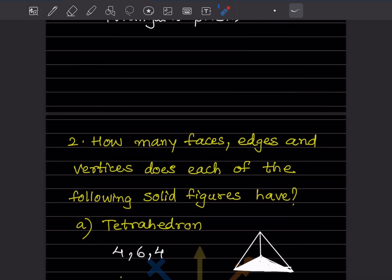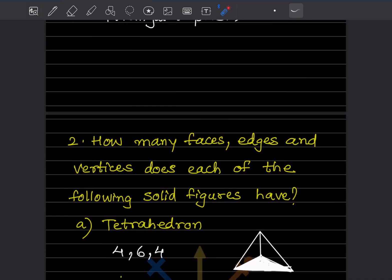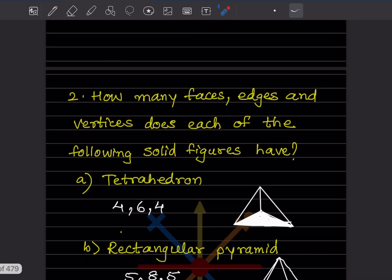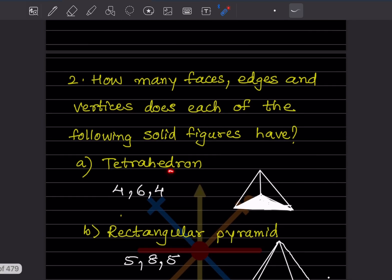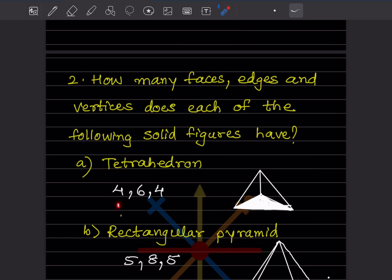Now, how many faces, edges, and vertices does each solid figure have? For the tetrahedron: faces are counted at the sides, front, and base - total four faces. The edges are: one, two, three, four, five, and six - six edges. The vertices are: one, two, three, and four - four vertices.